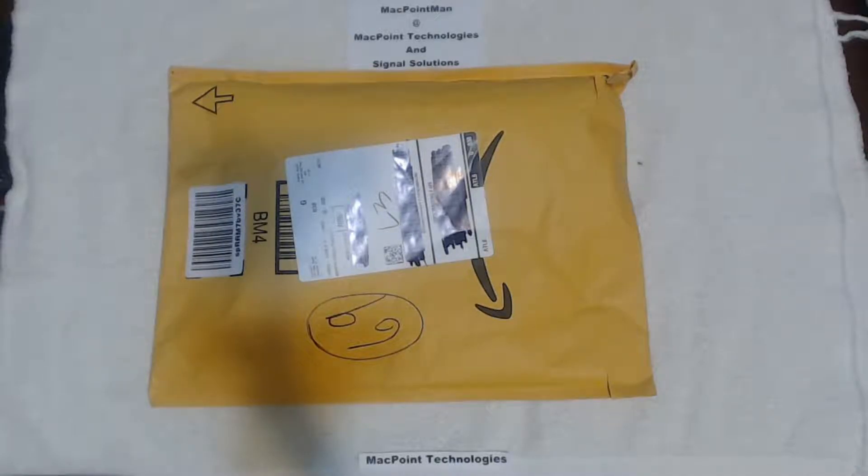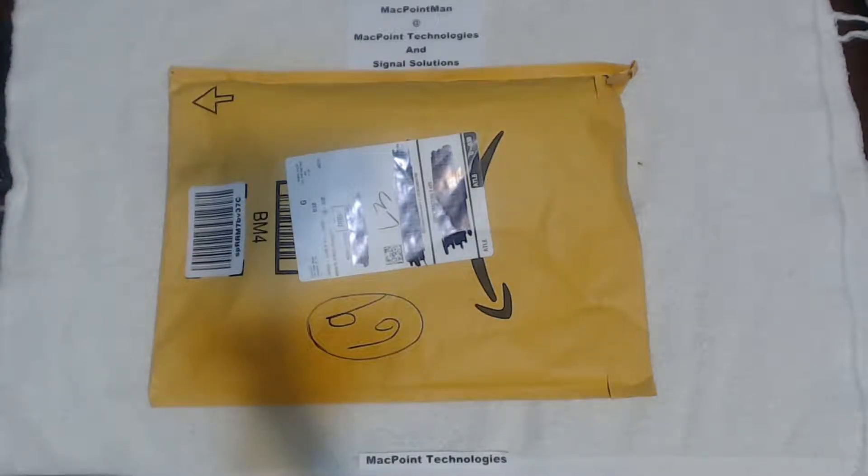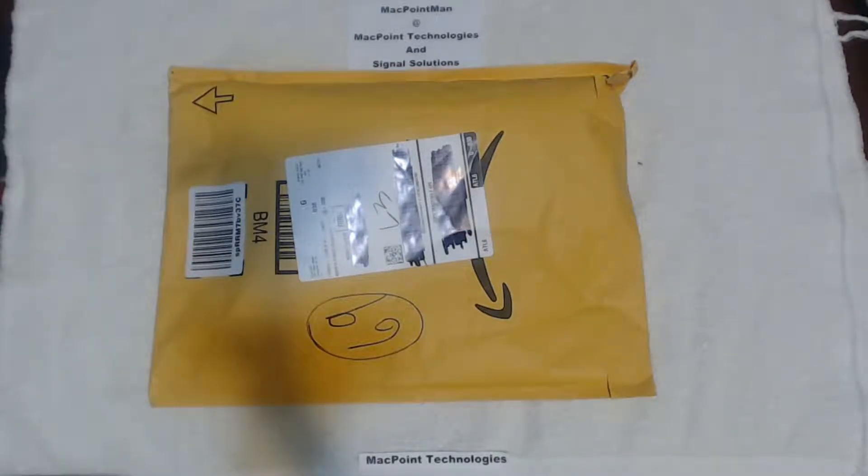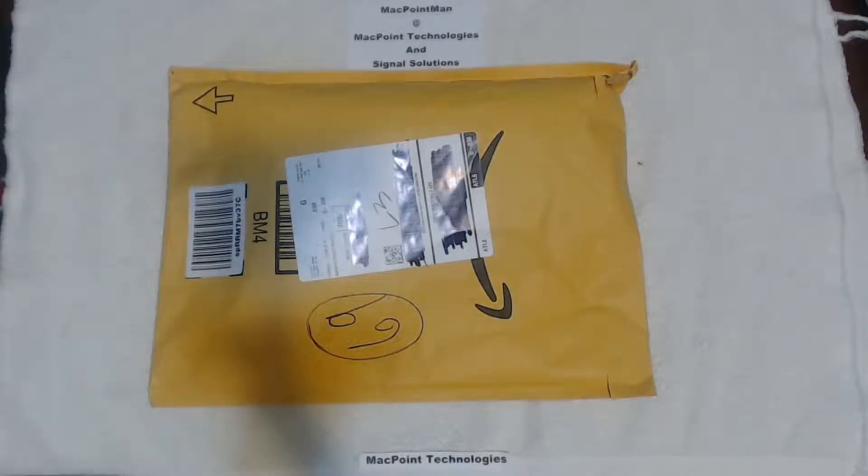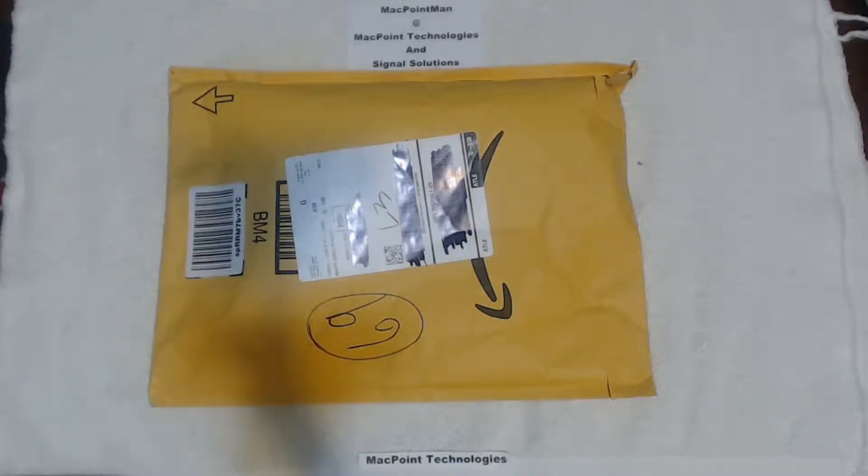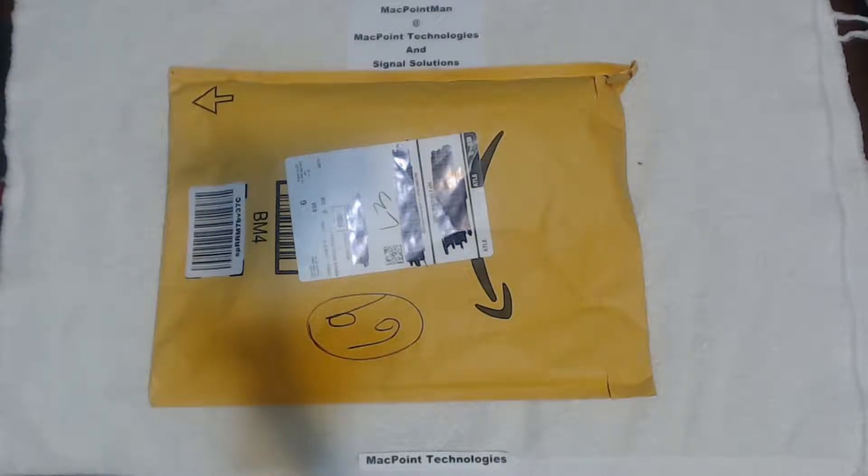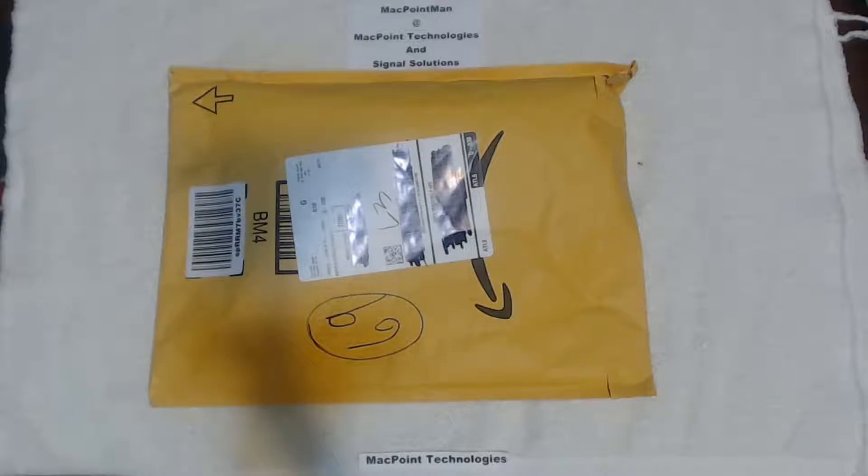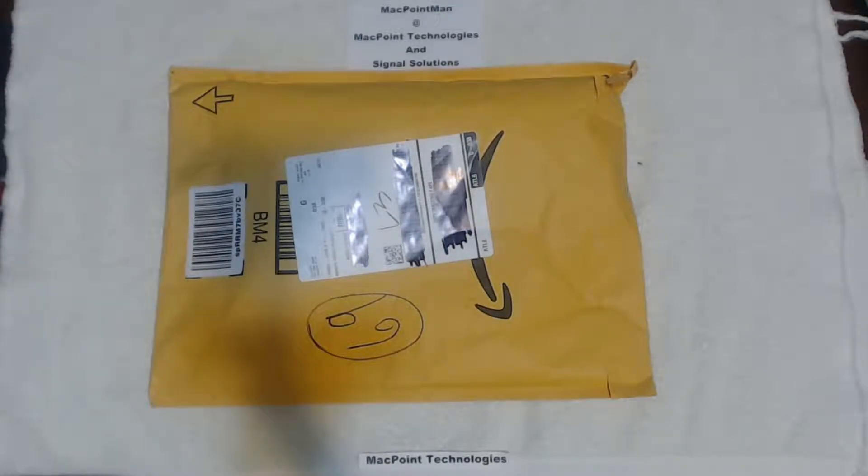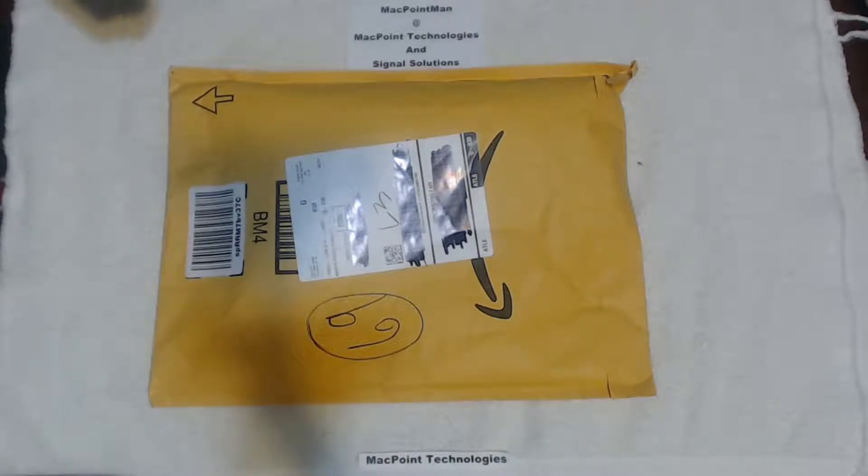Alright, so I just got some stuff from Amazon today to work on these LED lighting projects. It is Sunday, January 21st, 2018, and yes, Amazon Prime is awesome because they will deliver stuff on Sundays. So without further ado, we're going to see what's in this little package.